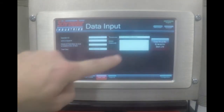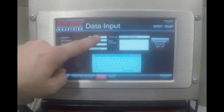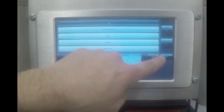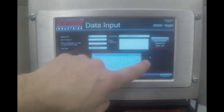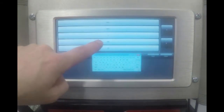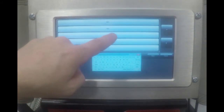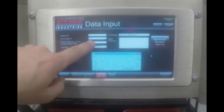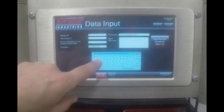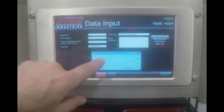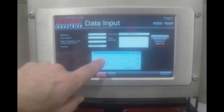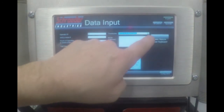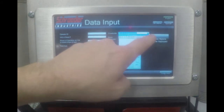Start testing. Now, input the operator ID, which is the username of the person performing the test. Then select the unit or asset number — this is the name of the piece of equipment that you are filtering. Input the hours of operation on the equipment you will be filtering. Select the target ISO code.